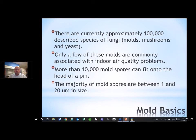The majority of these mold spores are between 1 and 20 microns in size — very small, very easy to get up into the air, just like dust. I tell people a lot of times: imagine mold travels a lot like dust. If you have dust, imagine that could be mold, and that could represent how the mold's traveling and where it's collecting. So dust is a good representation of mold as far as traveling through our air.